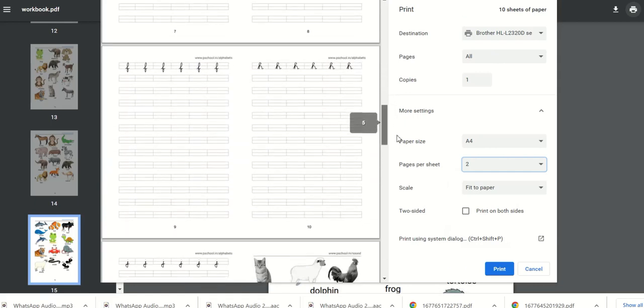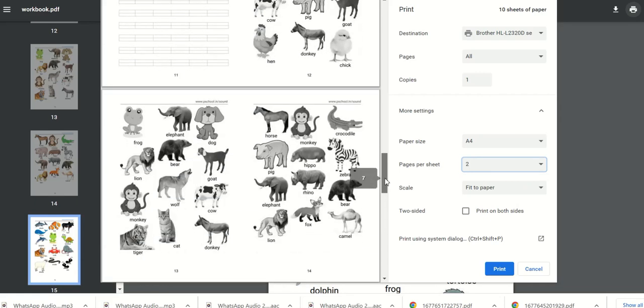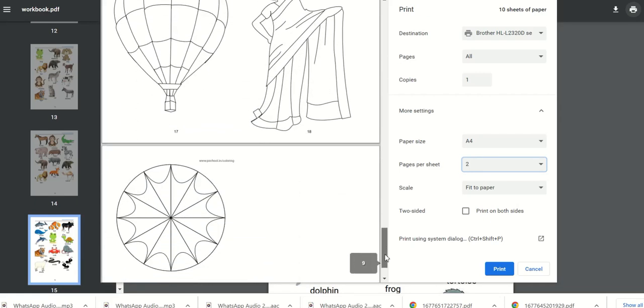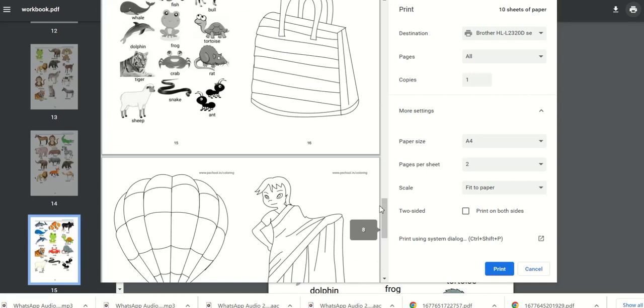It is possible to arrange the papers together and fold it at the center and convert it into a booklet by putting staplers in the middle.